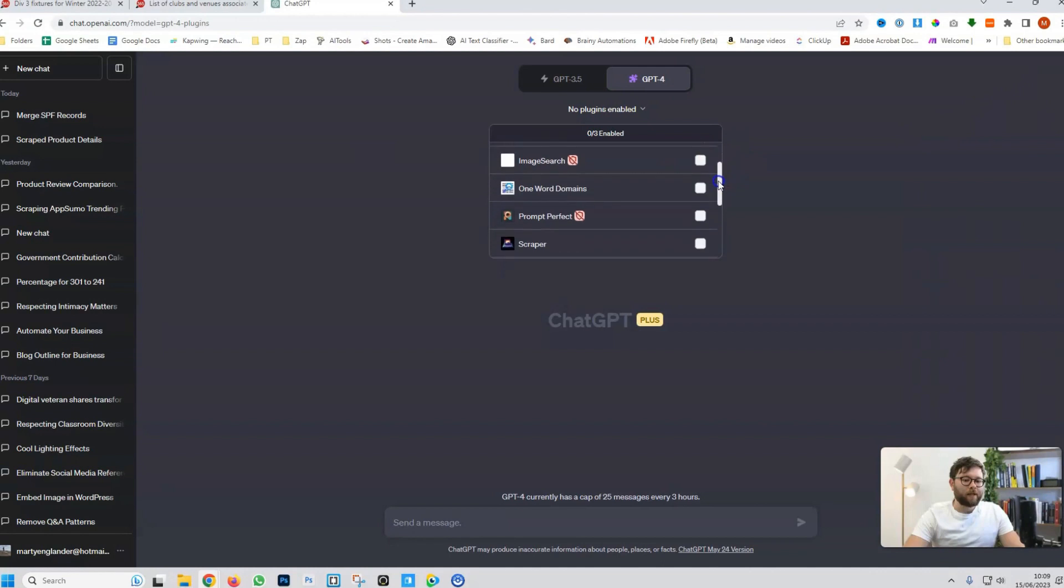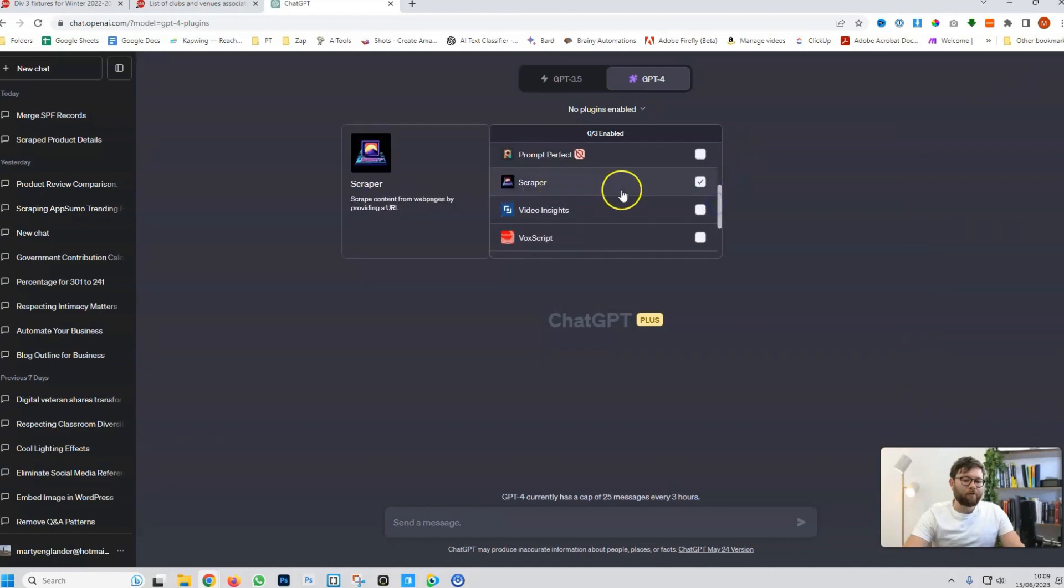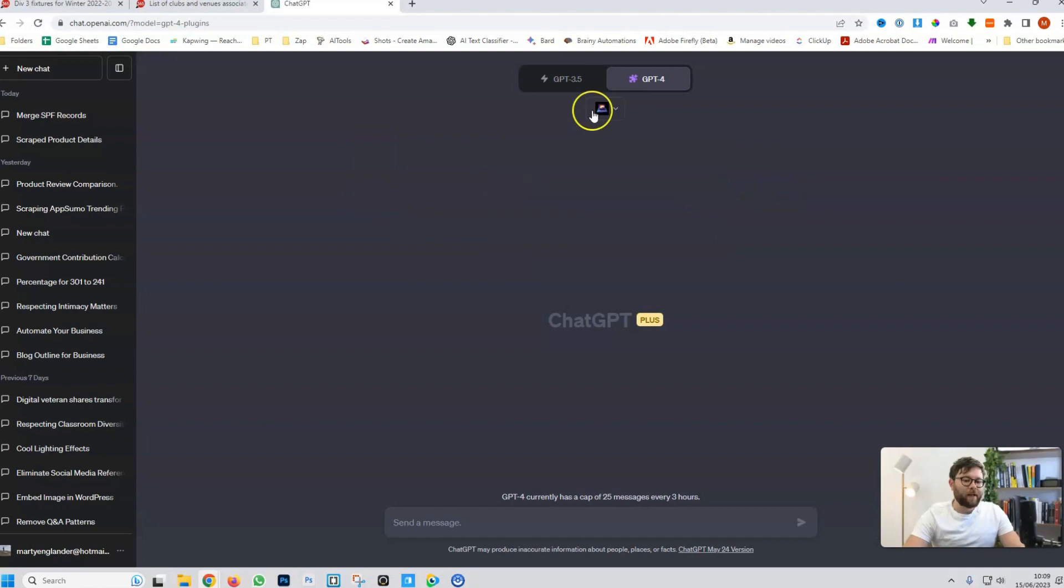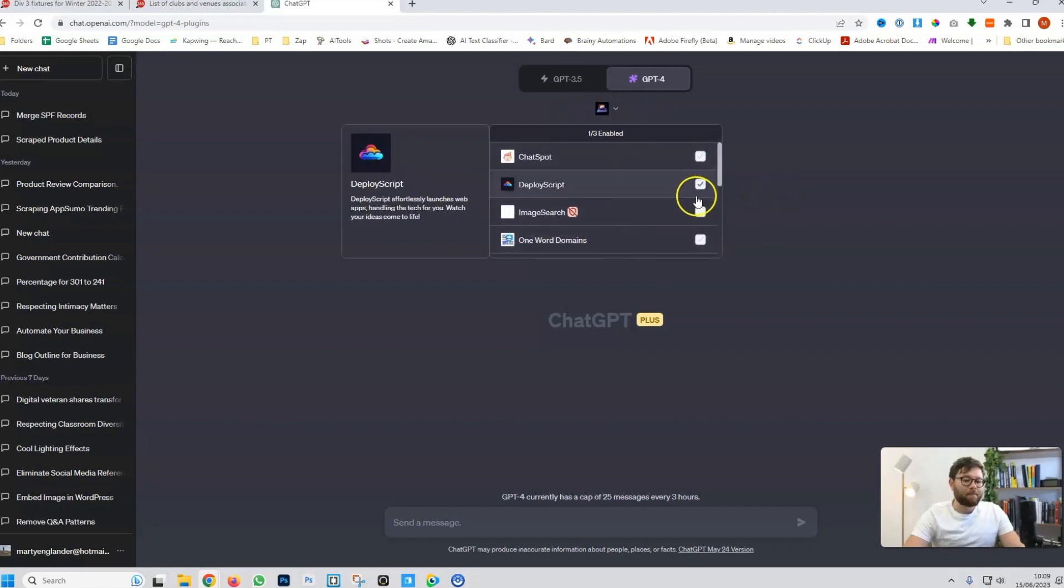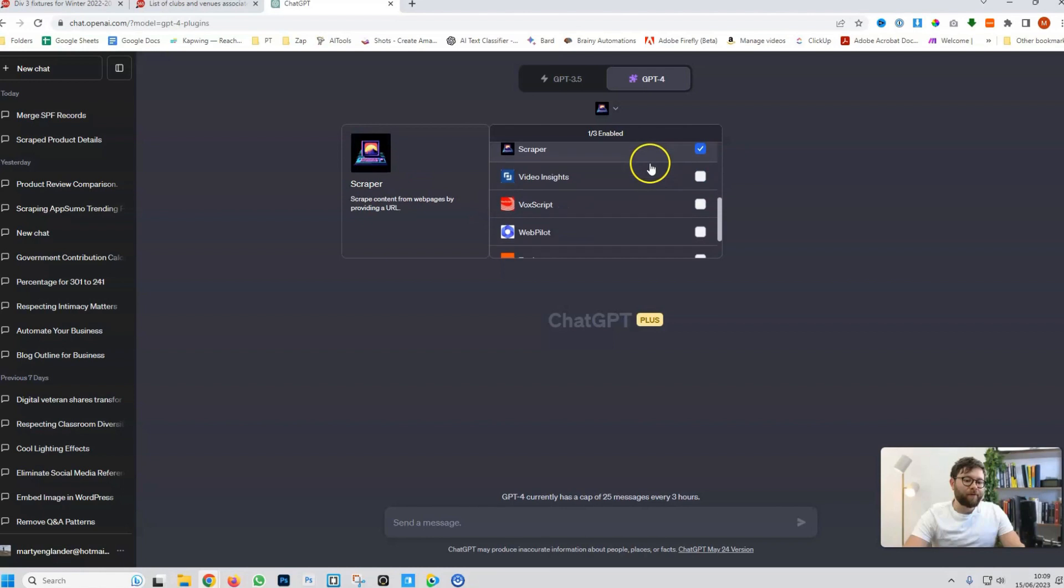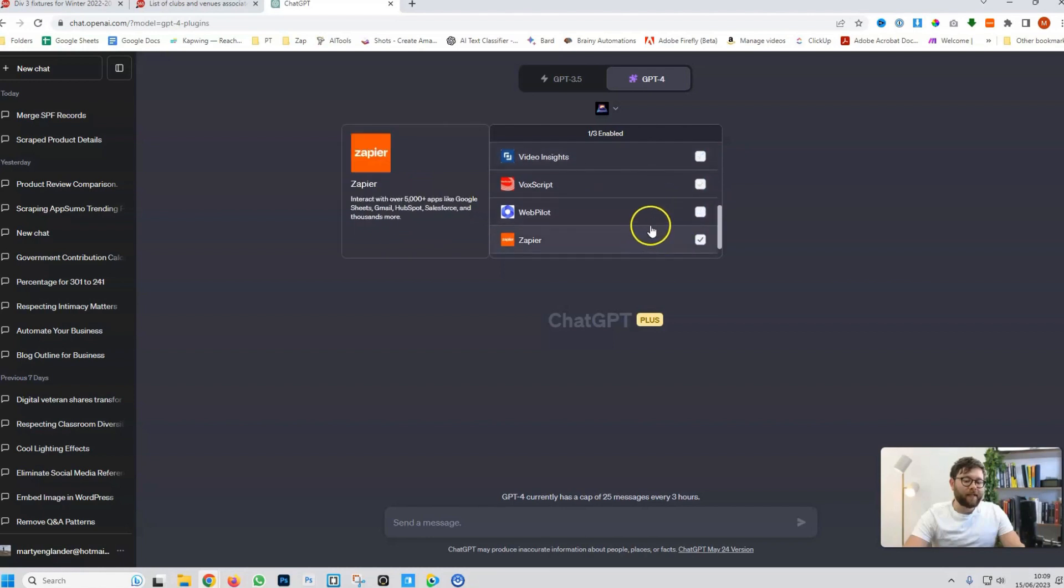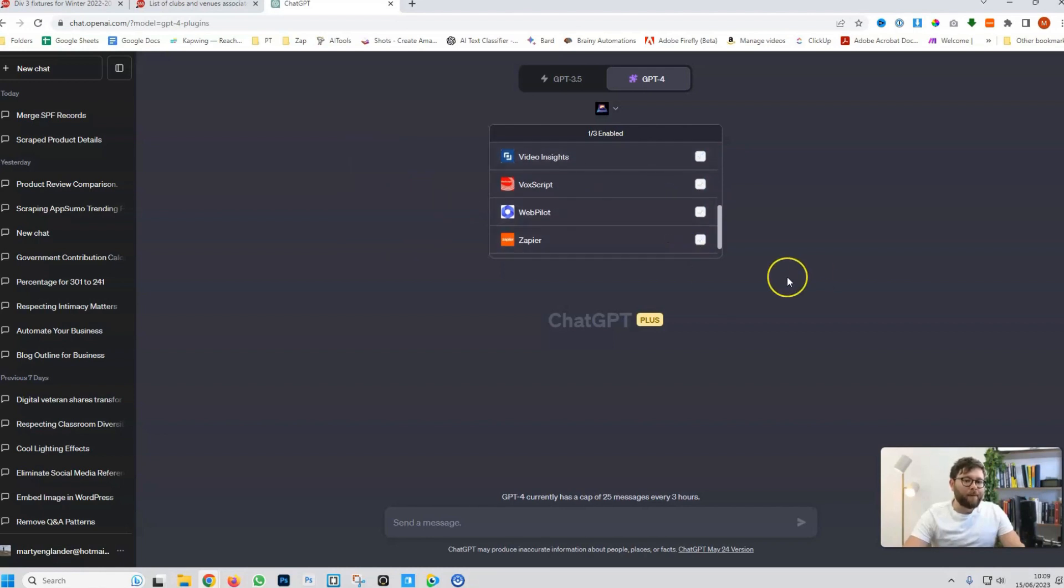Click on this drop down and scroll until you find the scraper plugin. Select it so it's activated and now that's activated inside your ChatGPT. You can actually select multiple different plugins and have a whole combination of plugins working together. But that's for tutorials inside my Brainy Automation community.